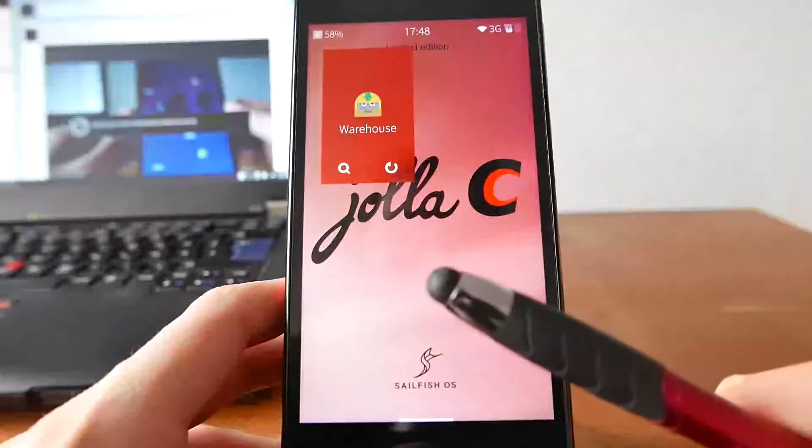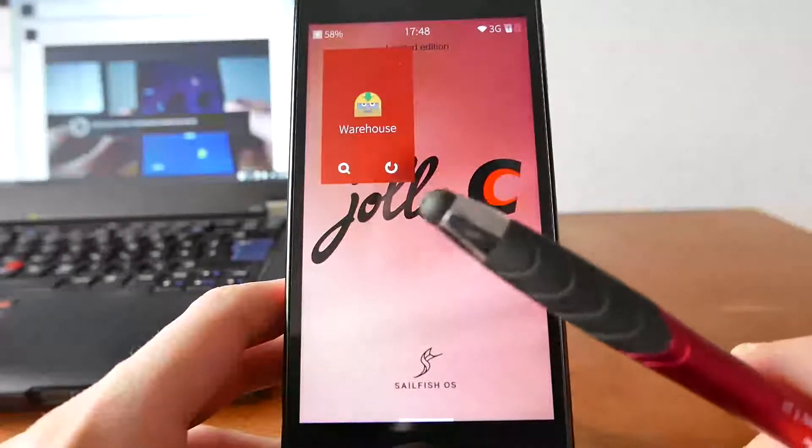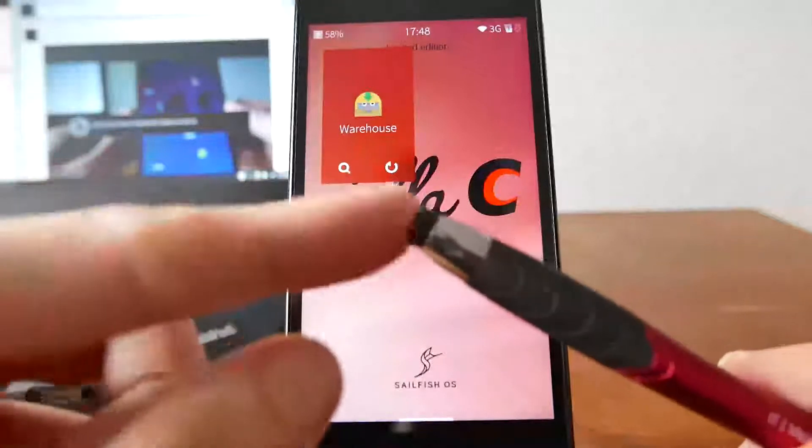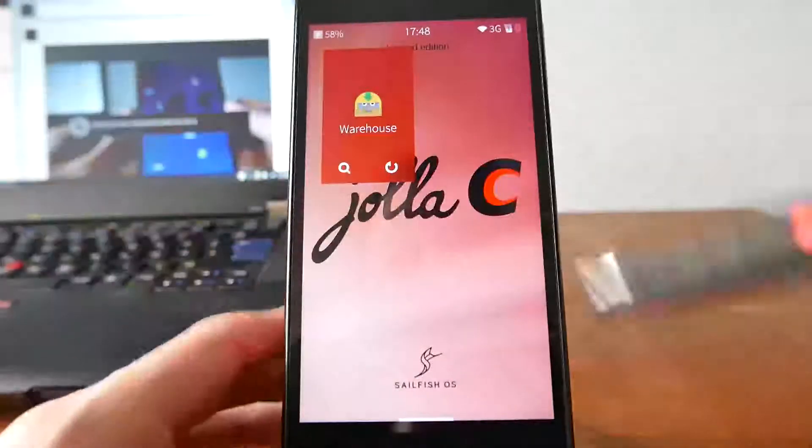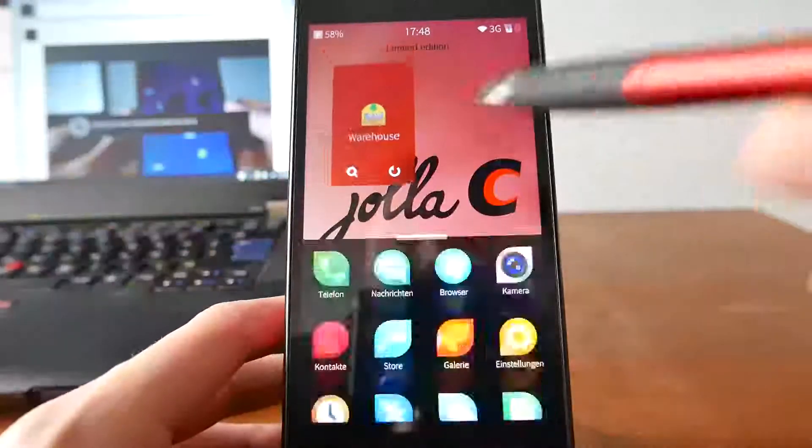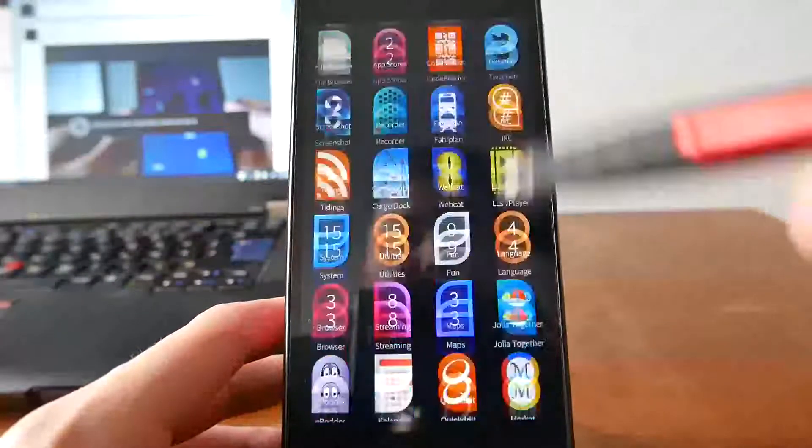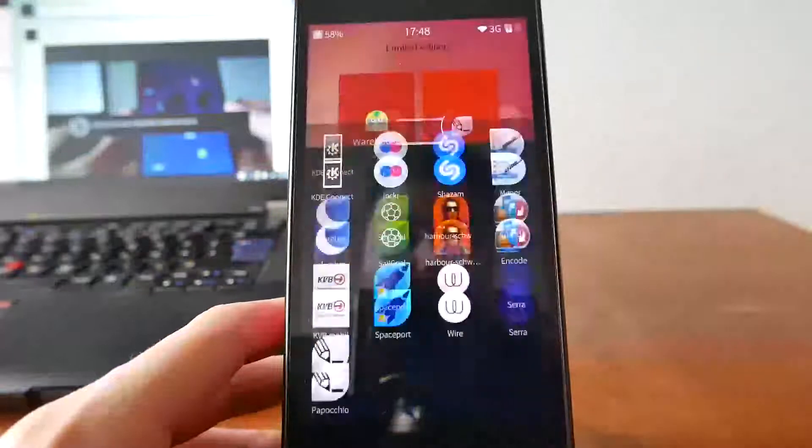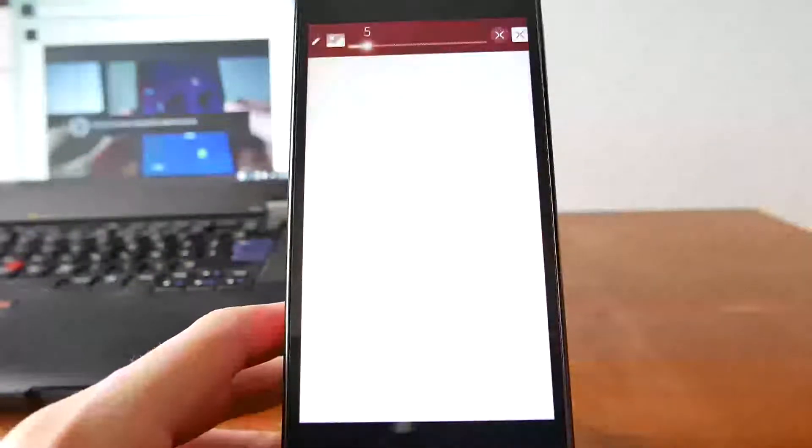And I have a pencil here. Not the best stylus pen but at least it has a working version. So I can just simply swipe in here and start the application.